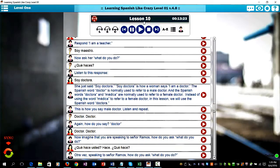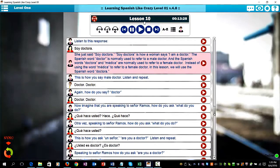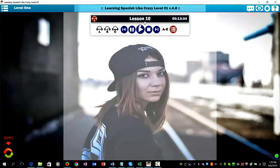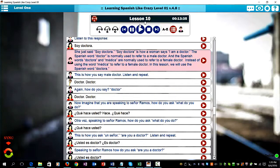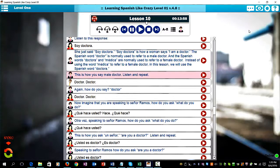Listen to this response. Soy doctora. She just said, "soy doctora." Soy doctora is how a woman says, "I'm a doctor." The Spanish word doctor is normally used to refer to a male doctor, and the Spanish words doctora and médica are normally used to refer to a female doctor. Instead of using the word médica in this lesson, we will use the Spanish word doctora.